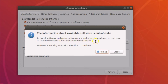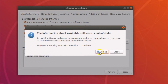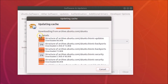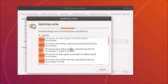You'll see a message: 'The information about available software is out of date.' To install software from newly added or changed sources, you need to reload. Click the 'Reload' button — you can see it's updating the cache. You can click 'Details' to check the status.